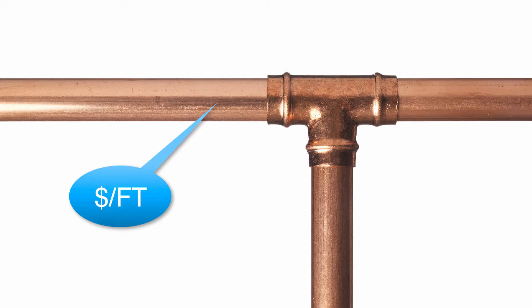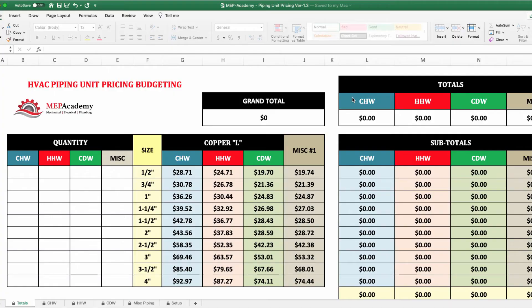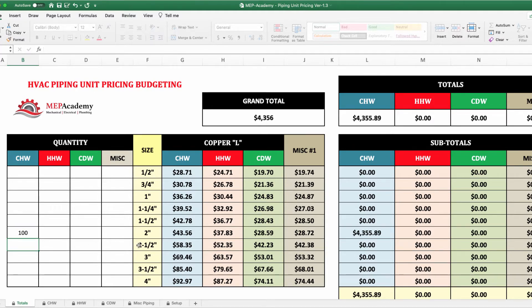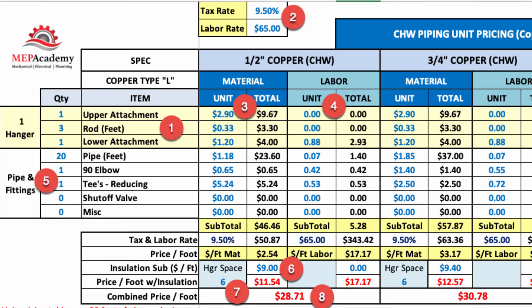There are many times when you just need a quick budget for HVAC piping. To do this without an actual design, you will need to assume that there are fittings and hangers every so often. The best way to do this is to build unit pricing assemblies for each material type and size of pipe.